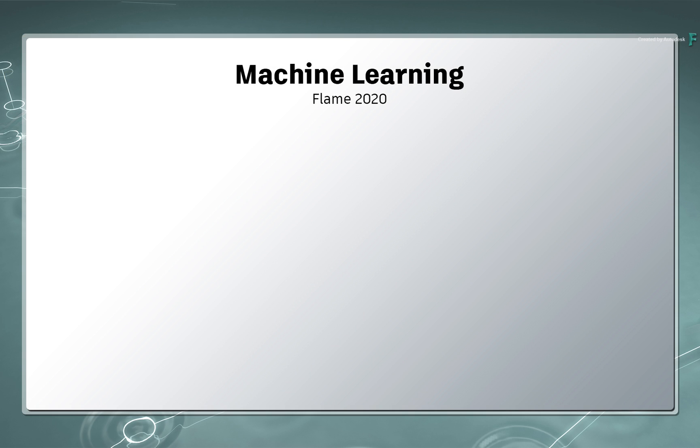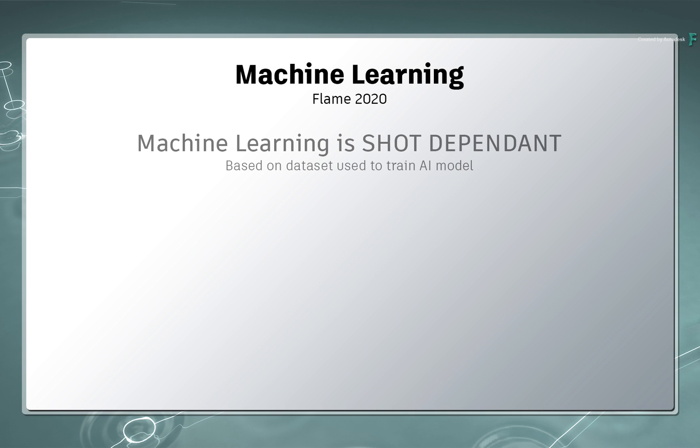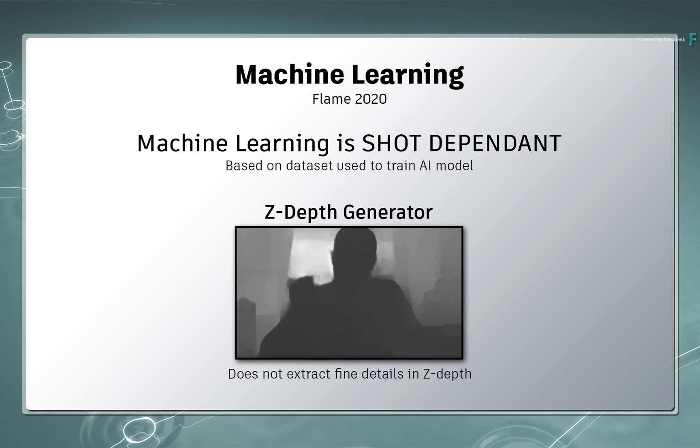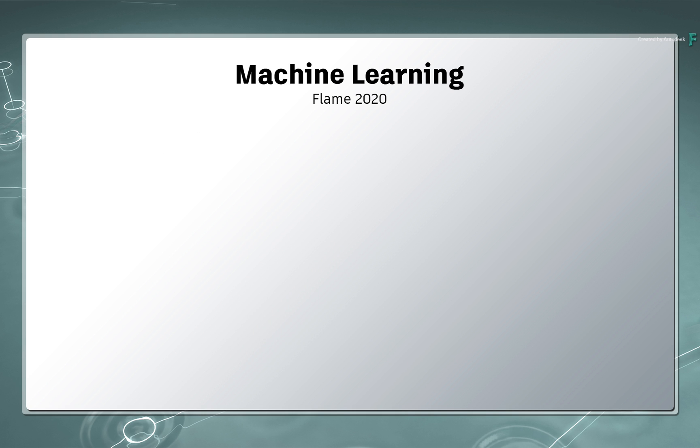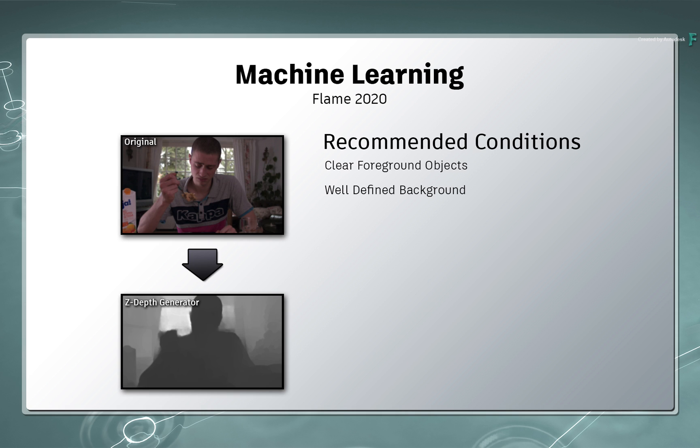This functionality is rarely shot dependent, and please bear in mind that it does not extract fine details in depth. It's still worth giving the Z-Depth generator a go on all your shots, but here is a slide considering some of the shots where the depth analysis may struggle. Normally there are certain factors which may make it difficult to compute the depth of a shot.